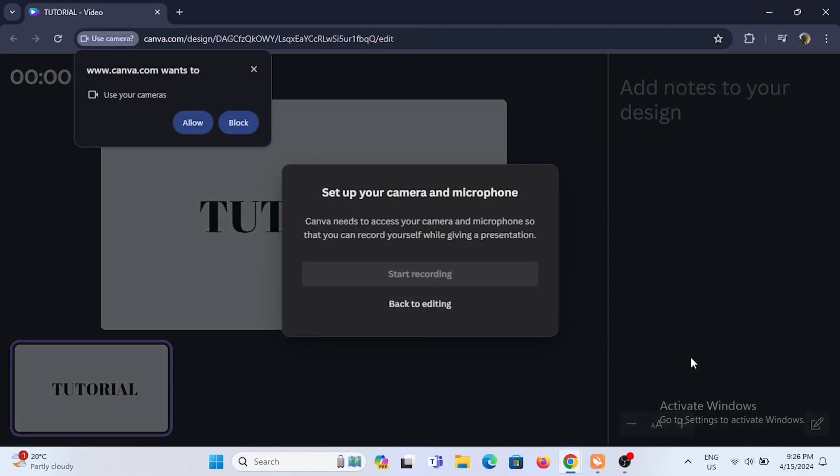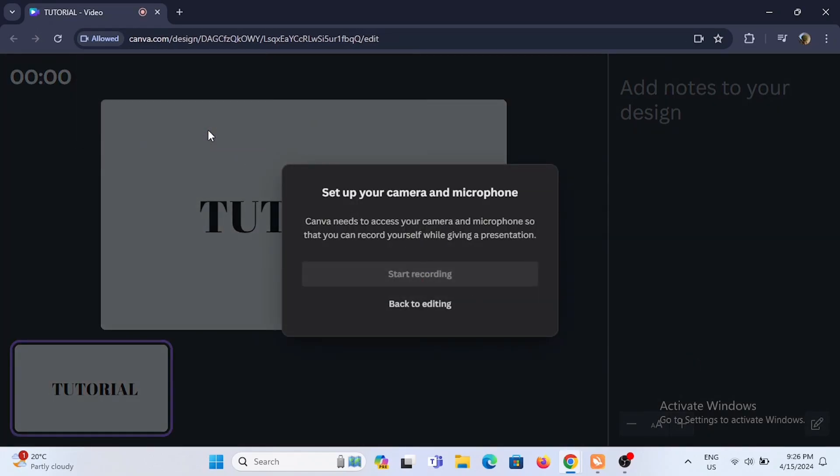Select go to recording studio. You have to allow Canva to get access to your camera and your microphone. Allow the permission it asks for.